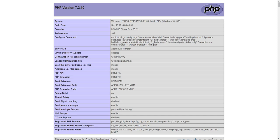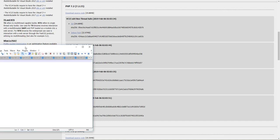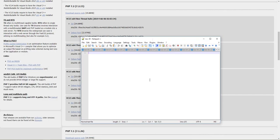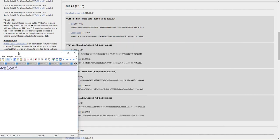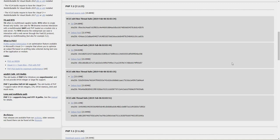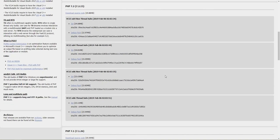So what you want to do is come over to windows.php.net/download, and that's going to bring us to this page here.